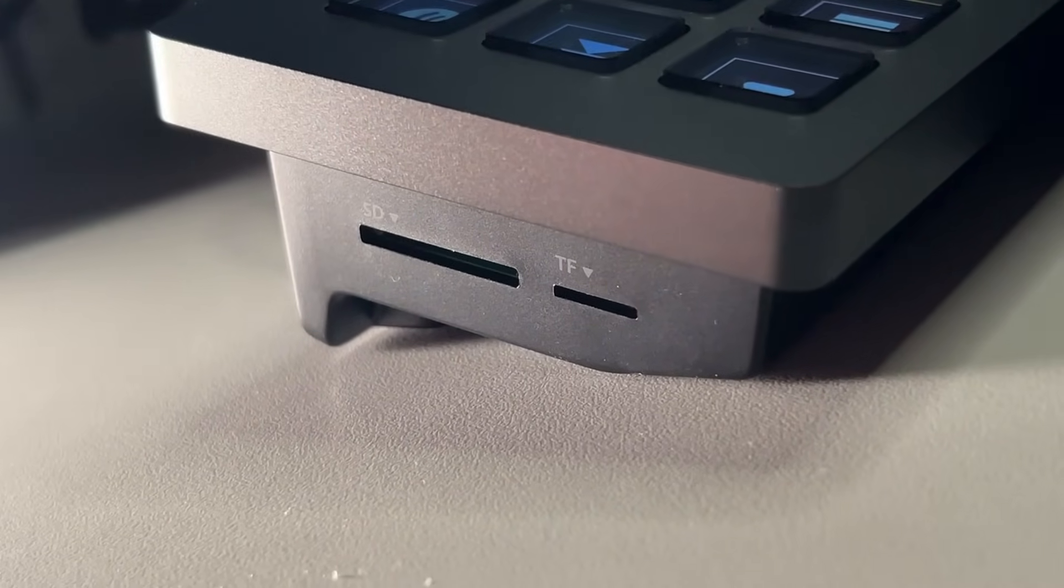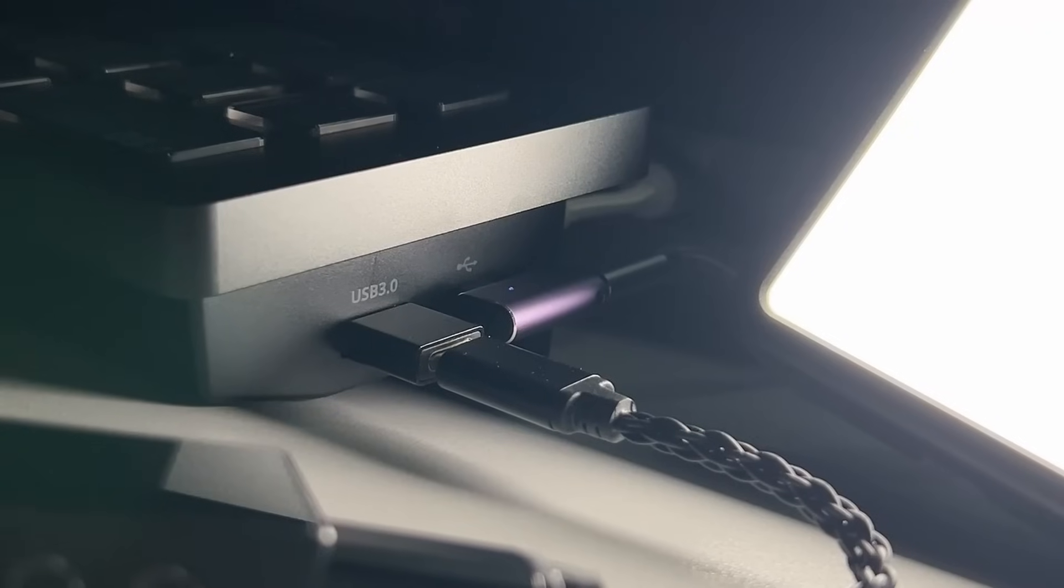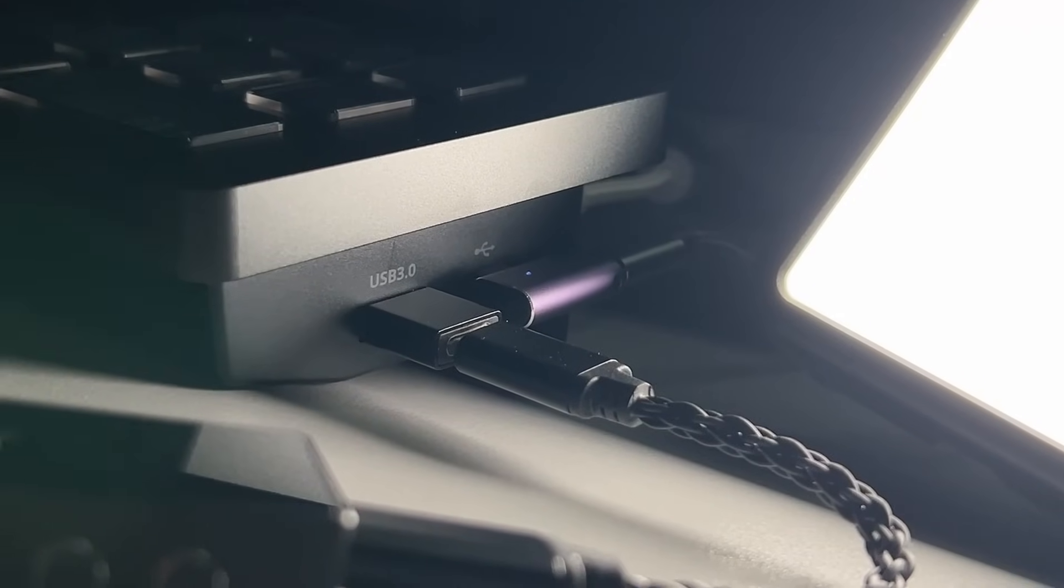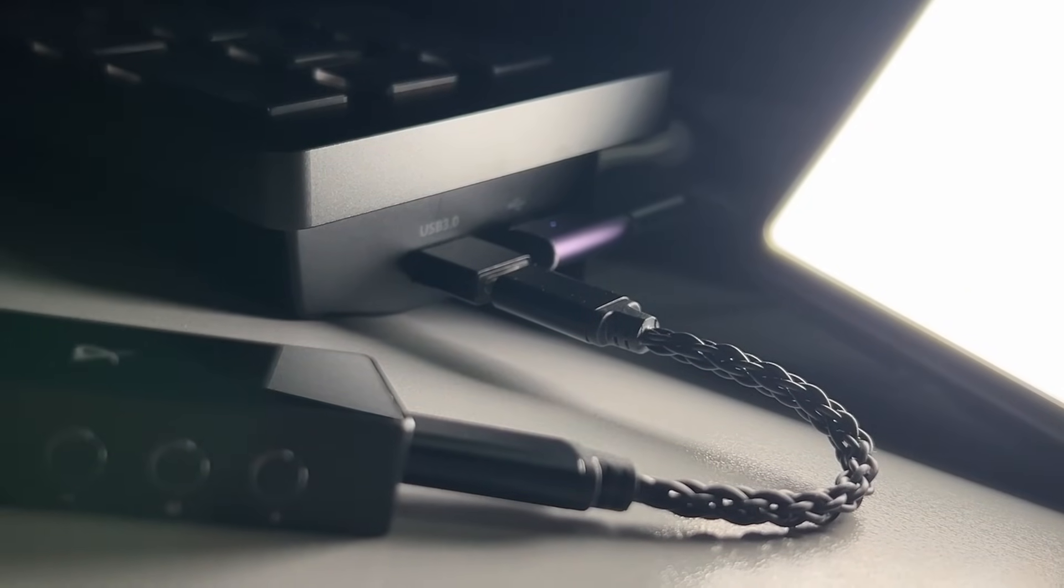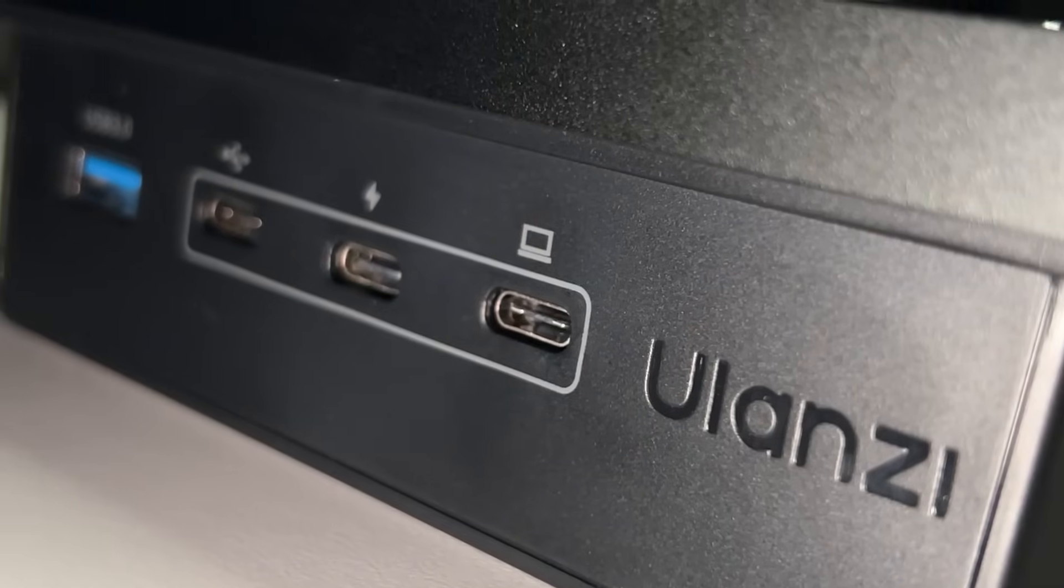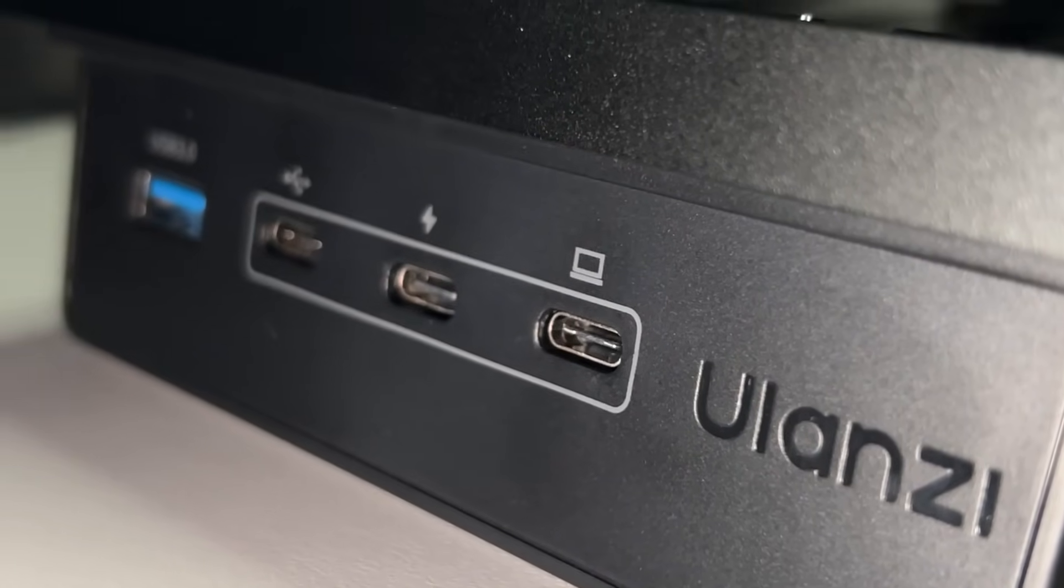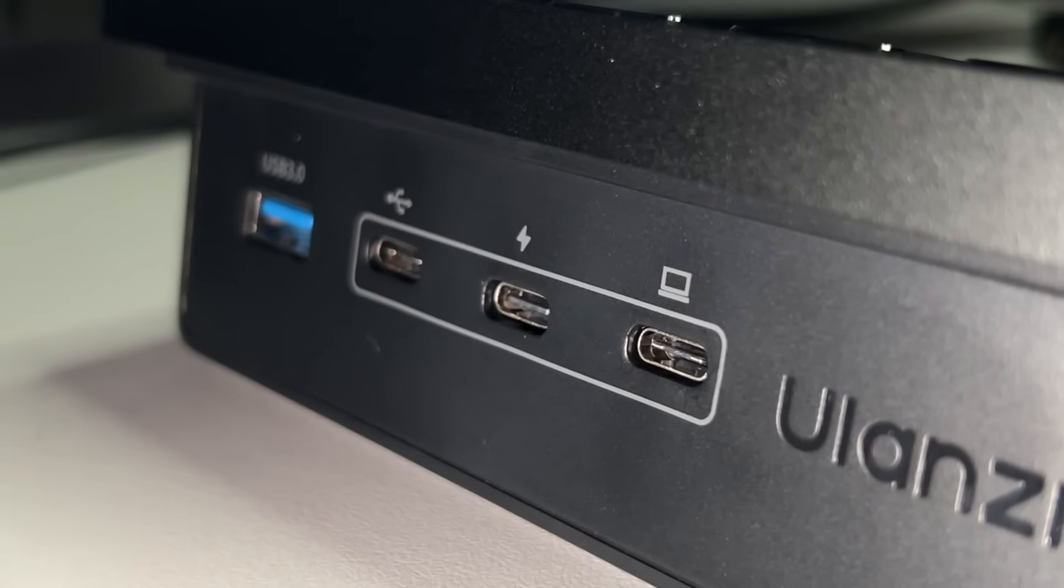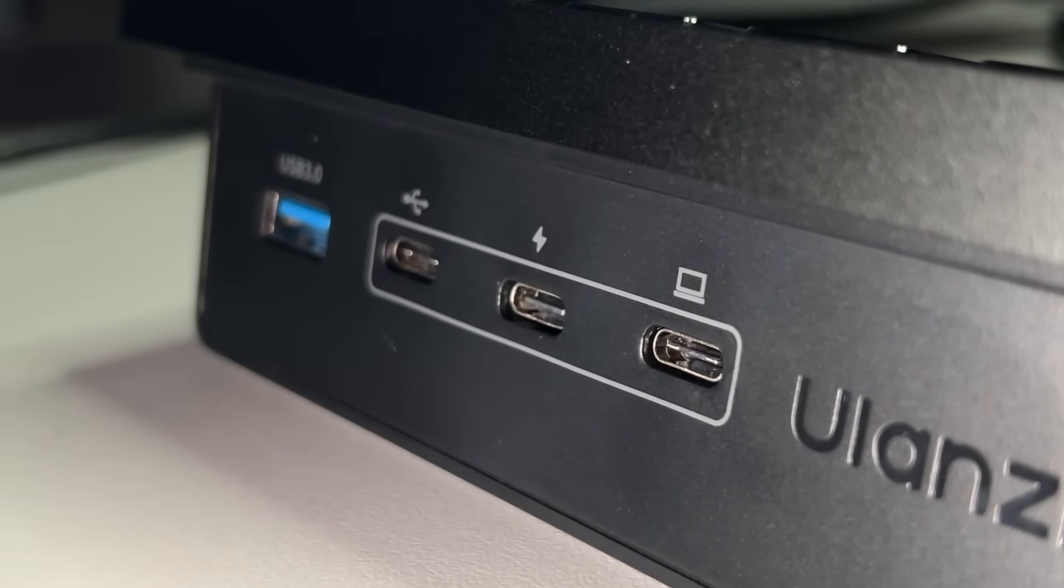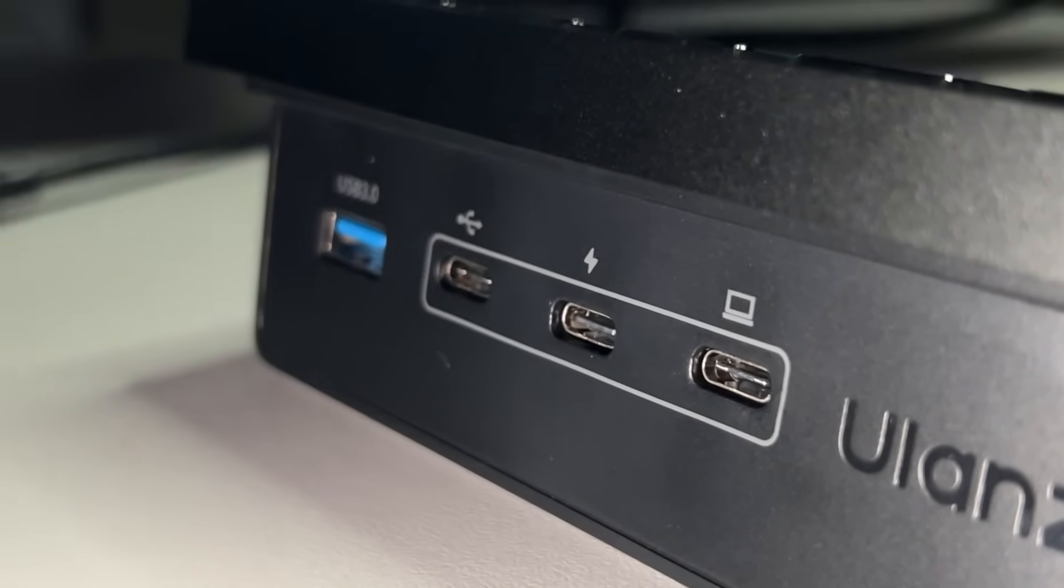You also get TF card readers, 2 USB-C inputs, 2 USB-A inputs, 1 USB-C 100W power delivery input, and 1 USB-C input for main PC connectivity.